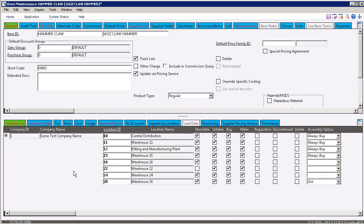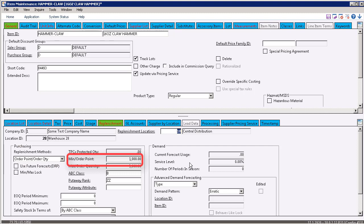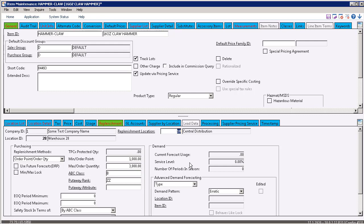The last replenishment method you have available is order point order quantity. We have that one set up on location 28. In this location, you can see the replenishment method setting and we've set the order point to 1000 and the order quantity to 3000. Note that this uses the exact same fields that min and max use.